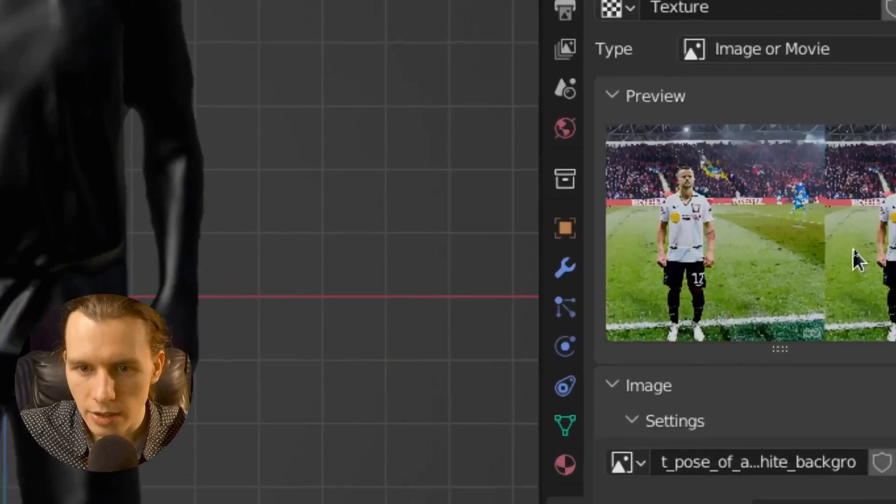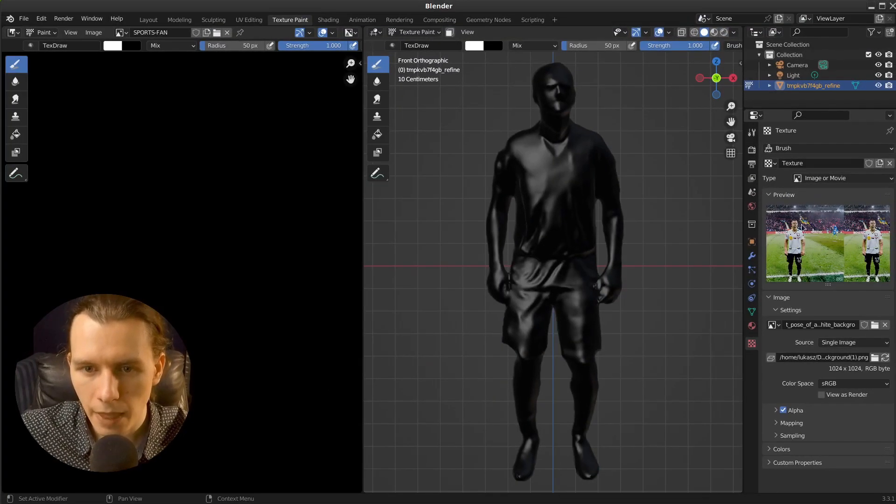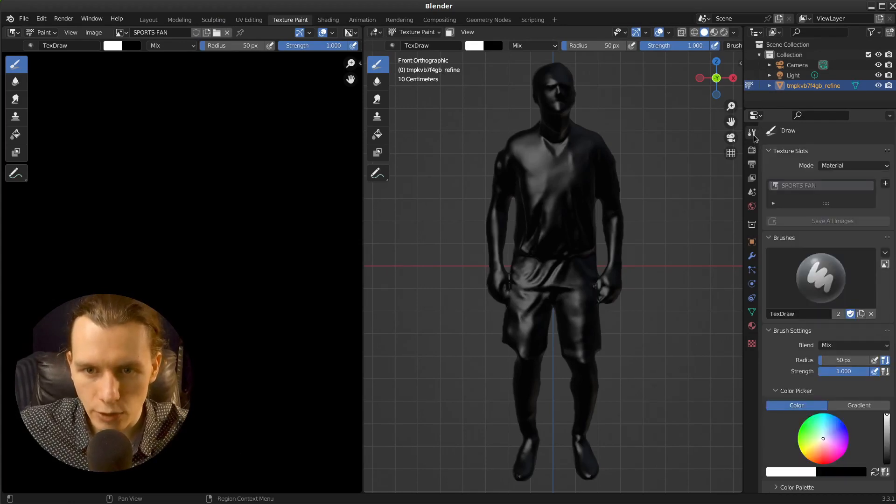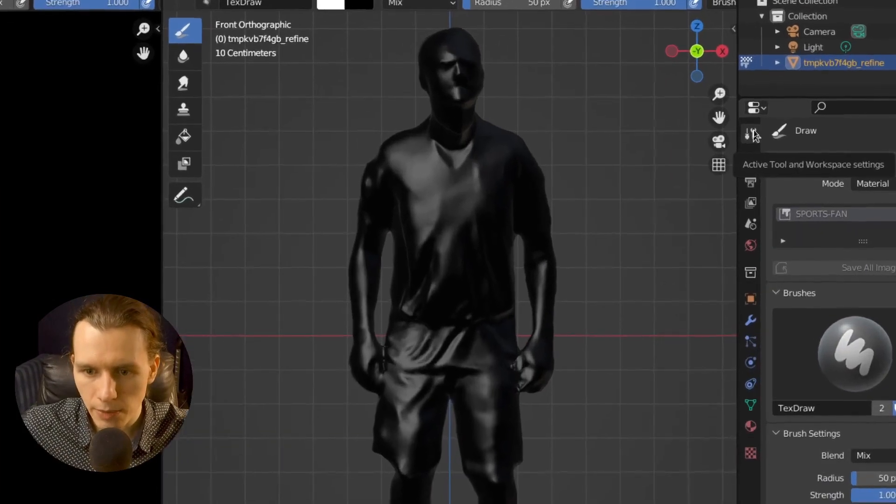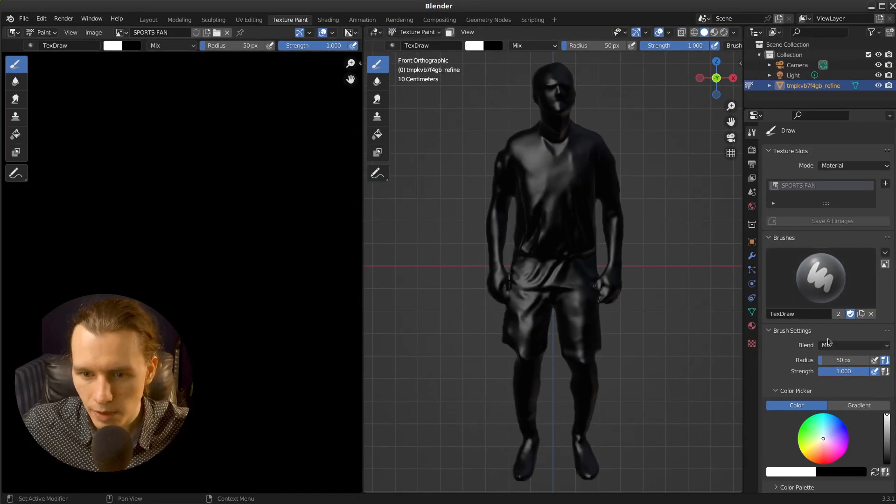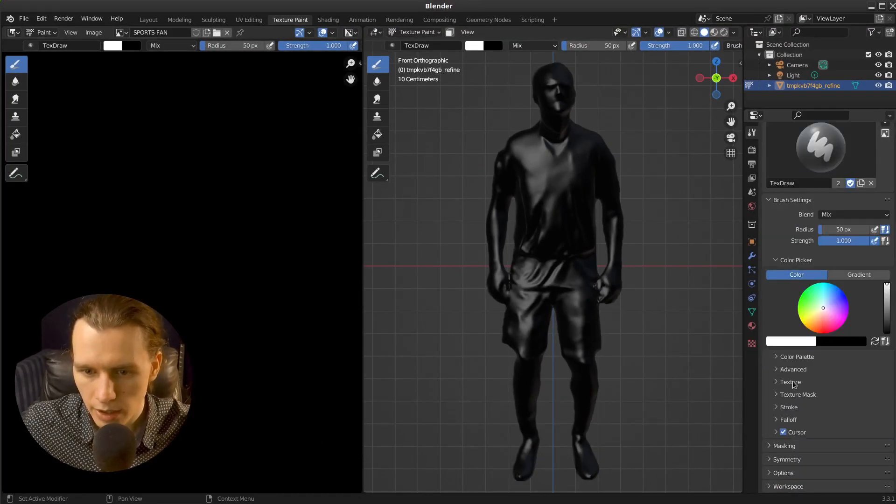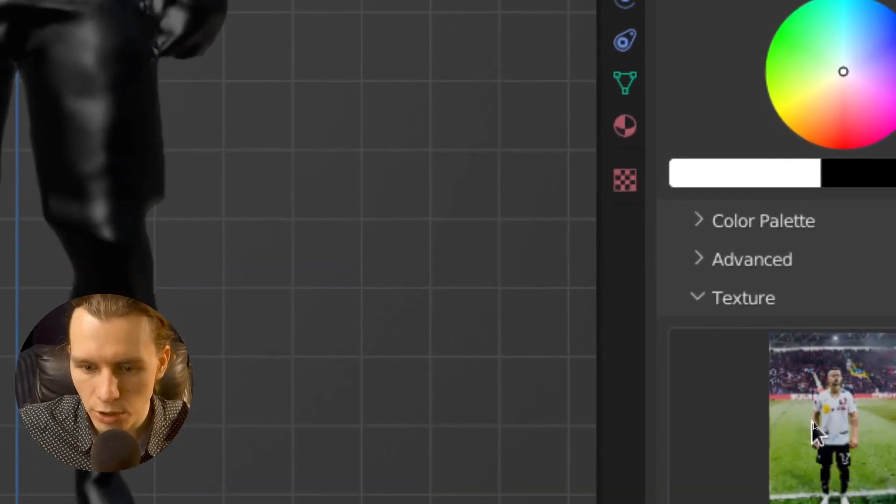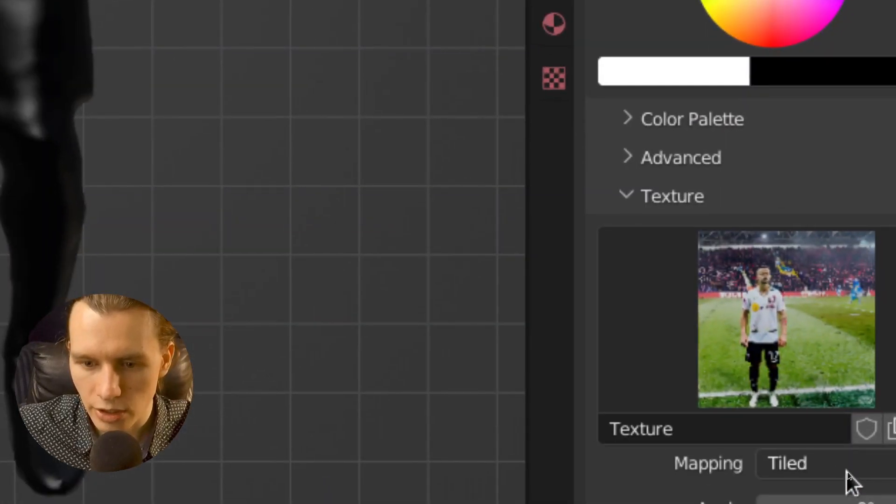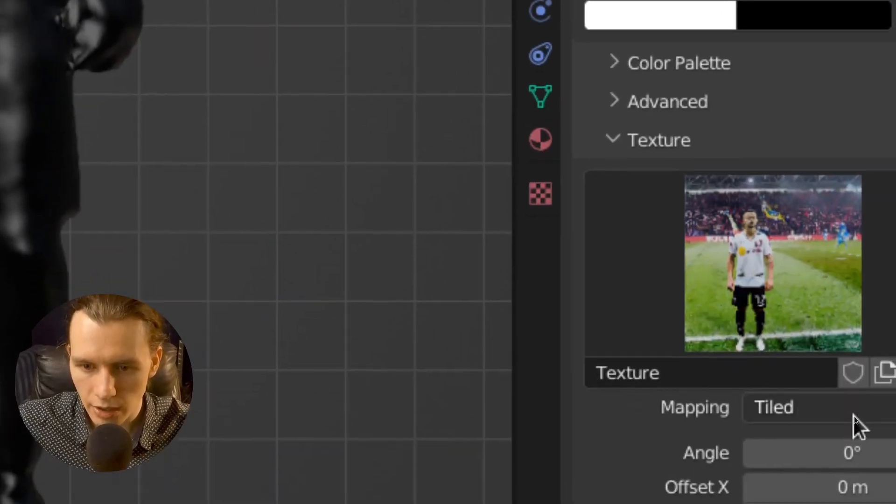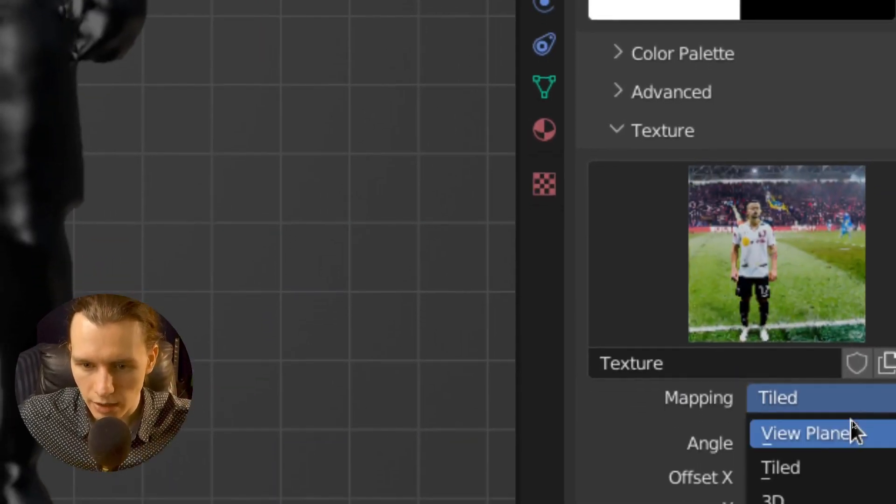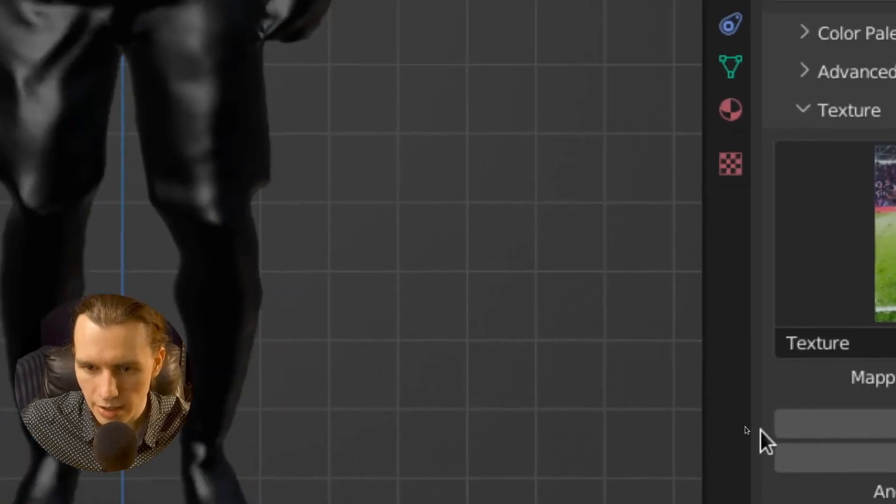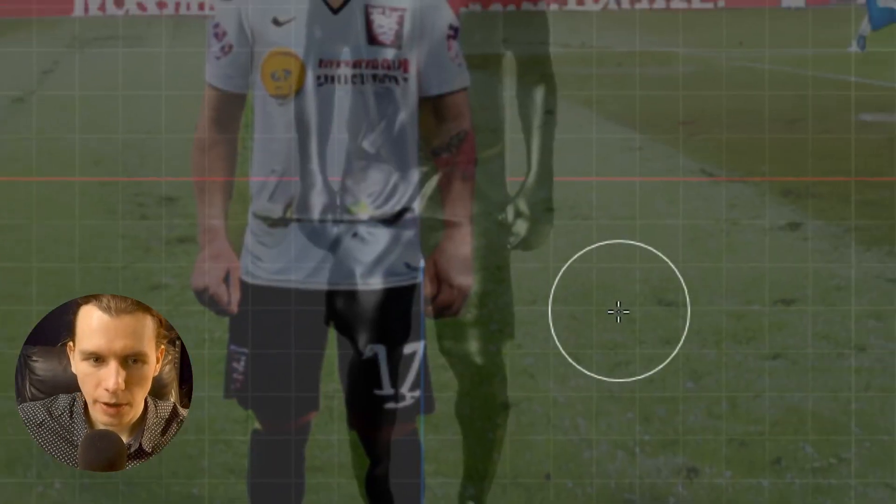As you can see, it's right here. And then go to the Active Tool tab. And right now here we have a texture option. Here is our texture. And I don't want tiled mapping. I want a stencil.